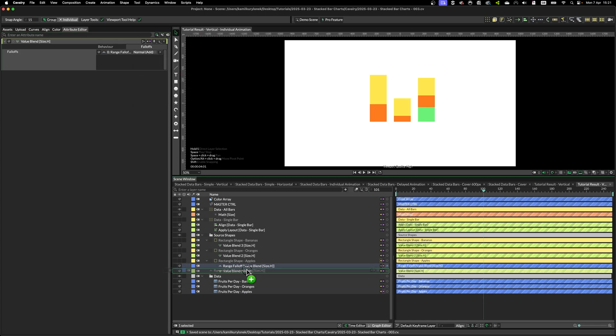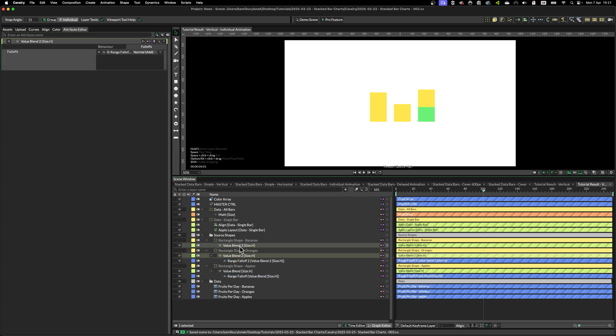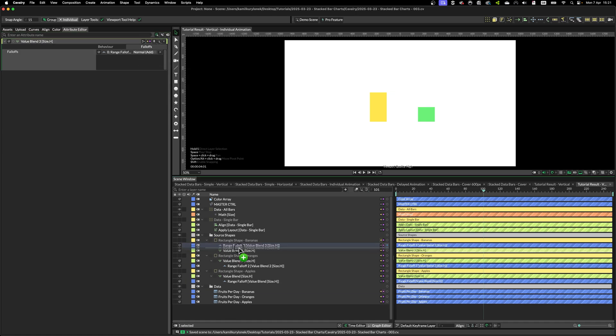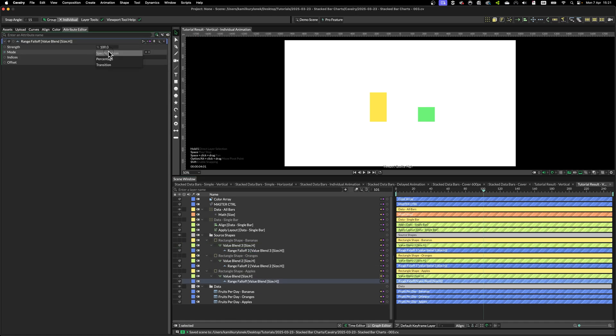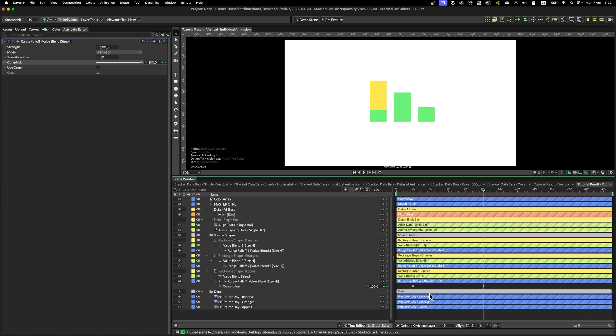And then set it to transition, put the keyframe. And set it to 100.